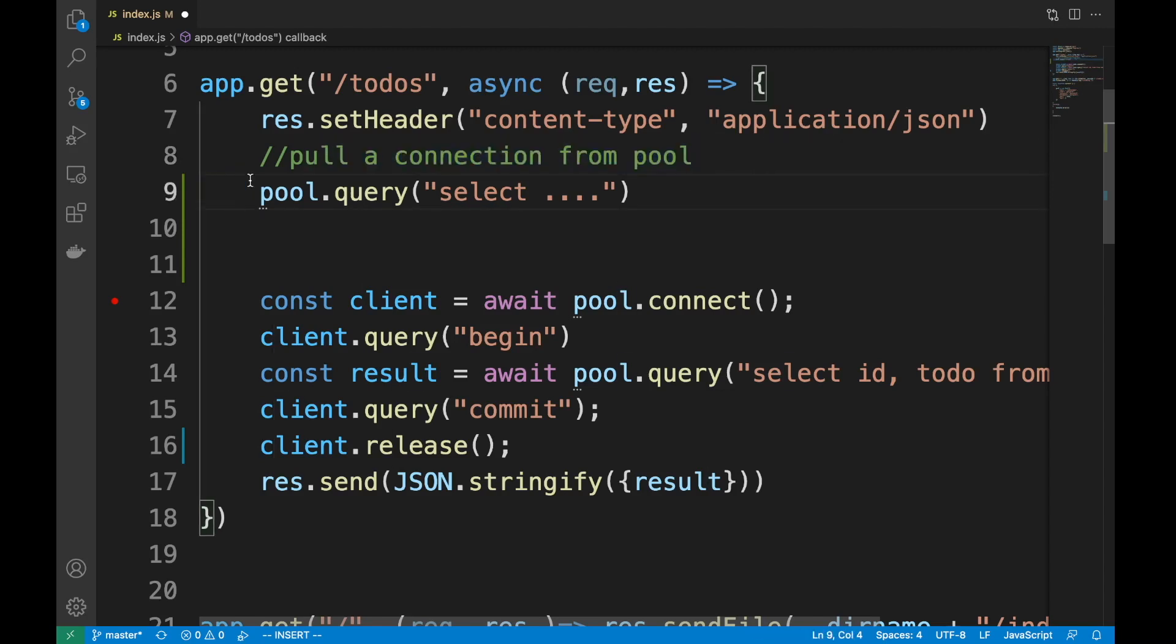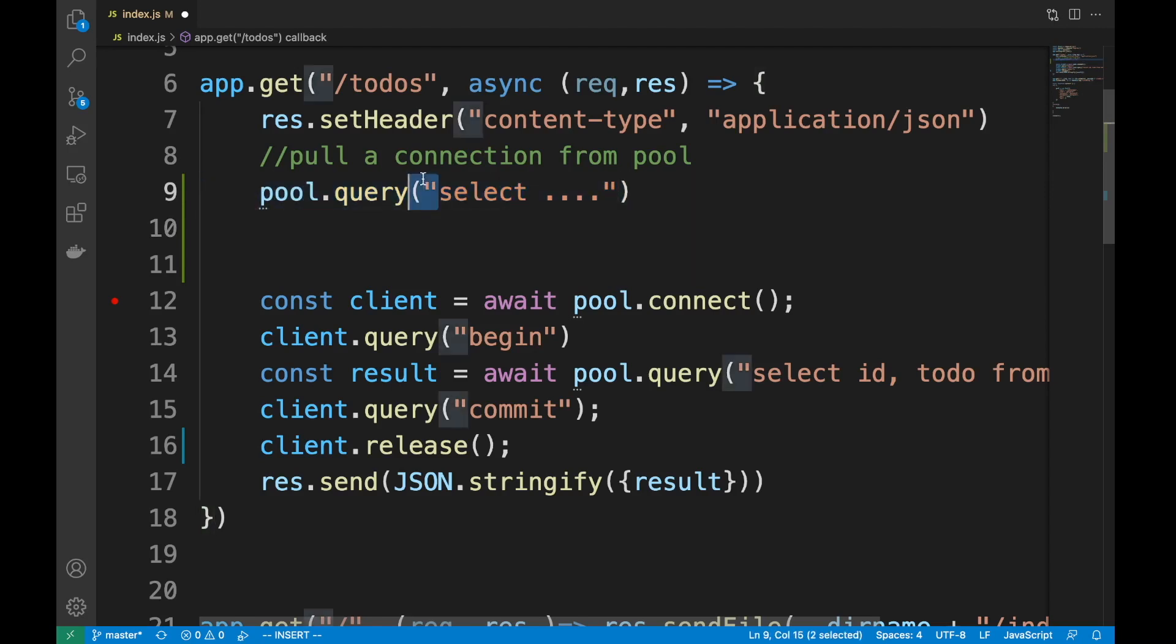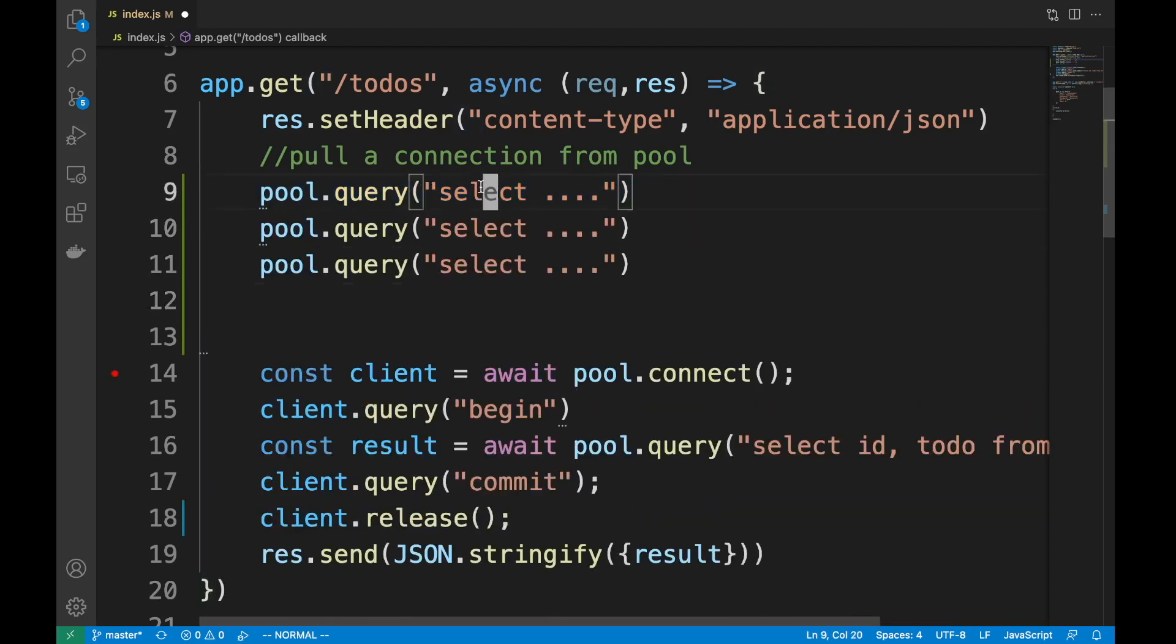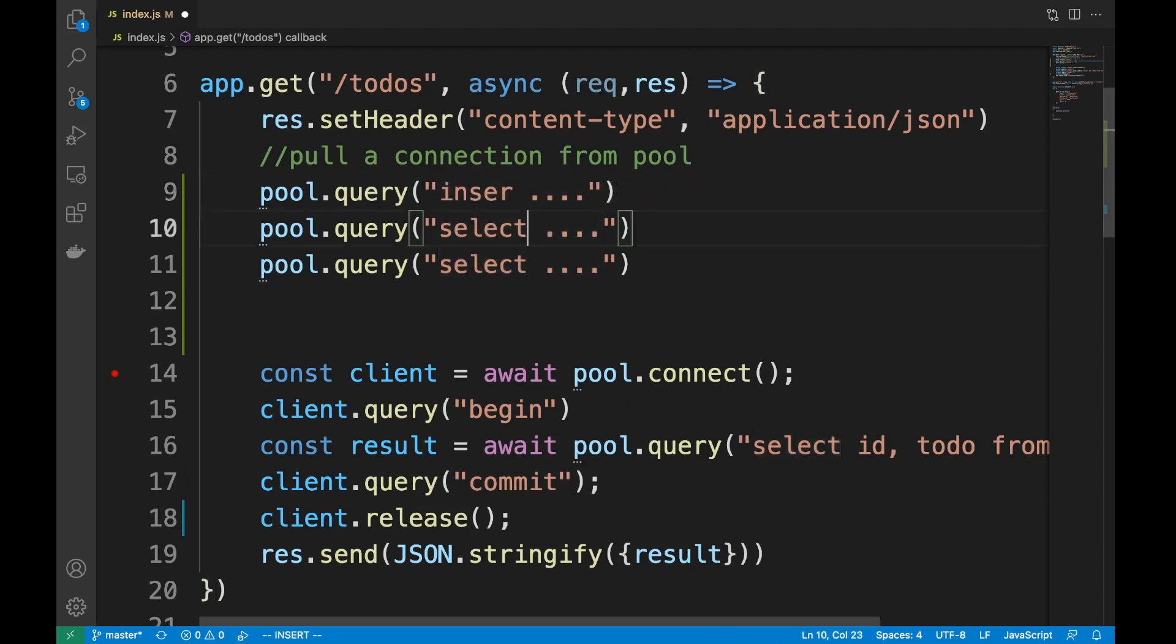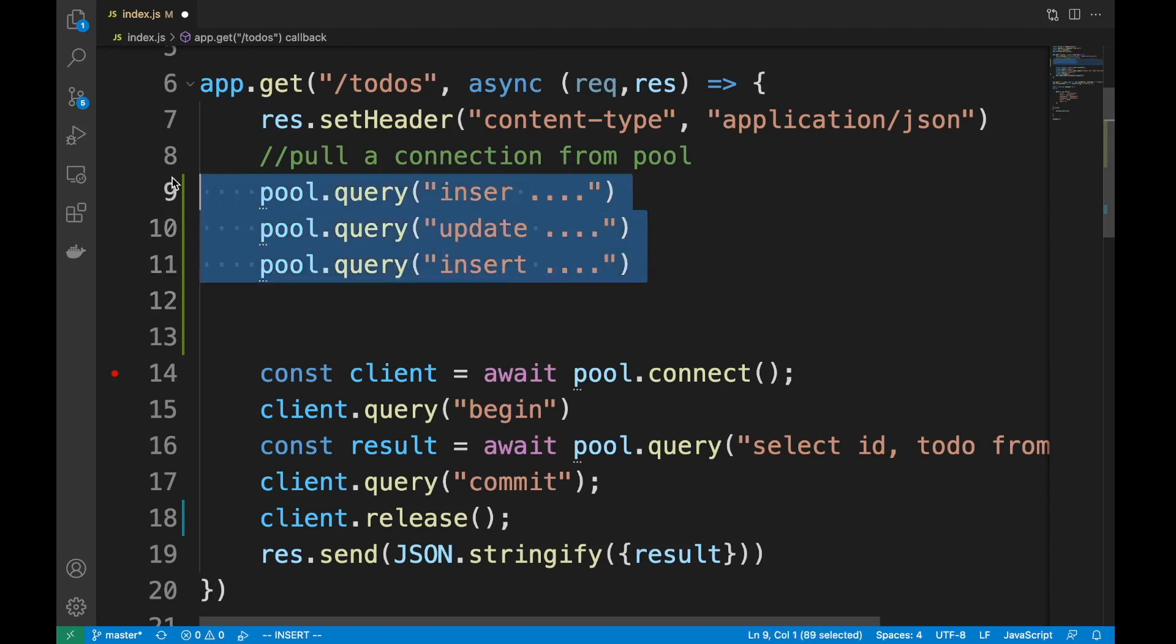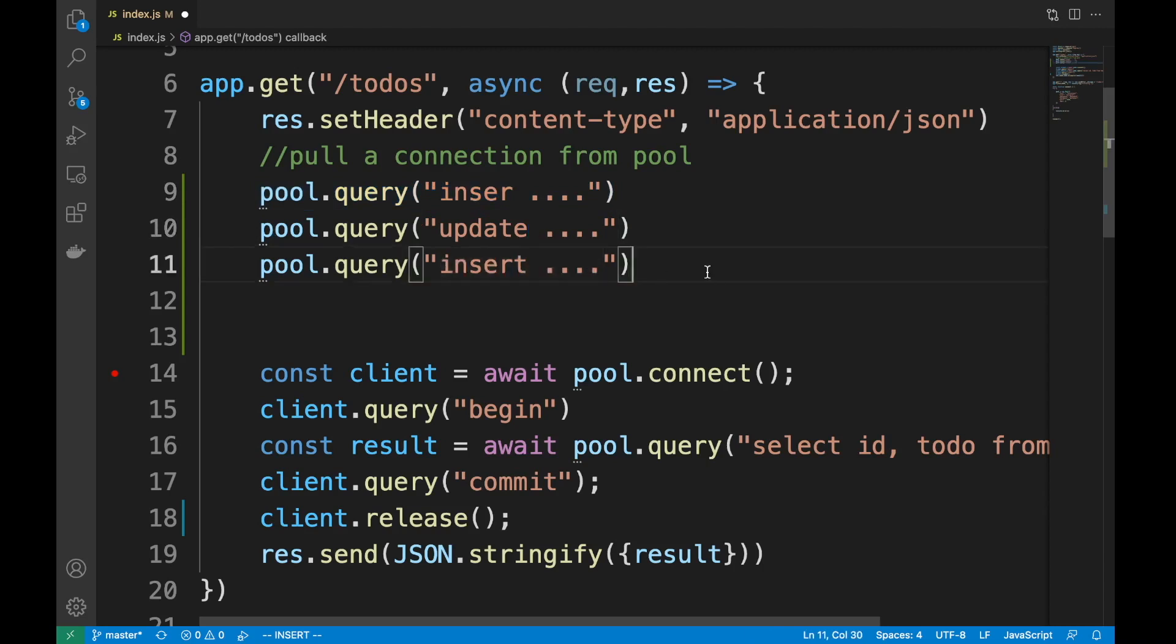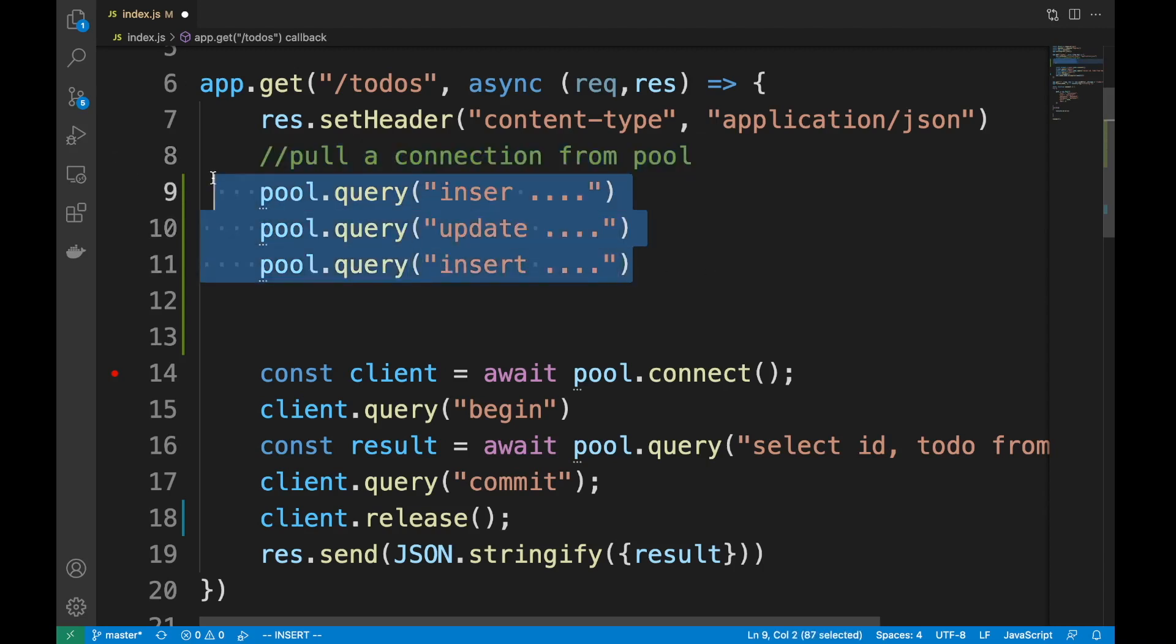But if you want to do transactions, this won't work. It's actually bad if you try to do transactions like this. Let's say you try to do an insert, an update, and another insert. If you start to do this using pool.query, bad idea, because this will use a connection to execute that query and then immediately commits. This will use a transaction, immediately commits. You cannot roll back. This will not be an atomic transaction if you do this.